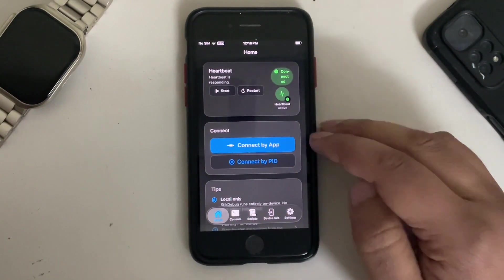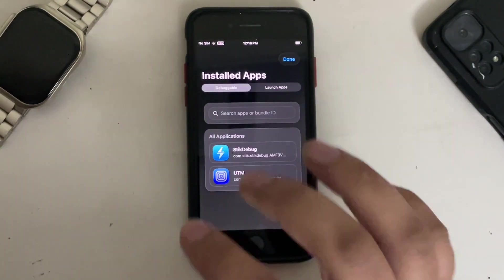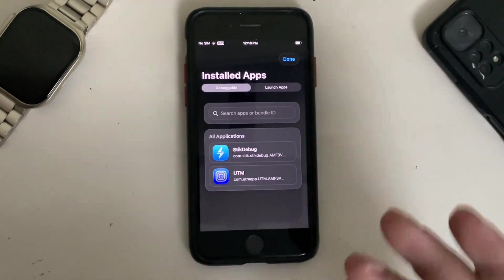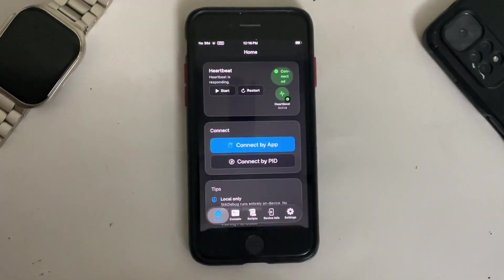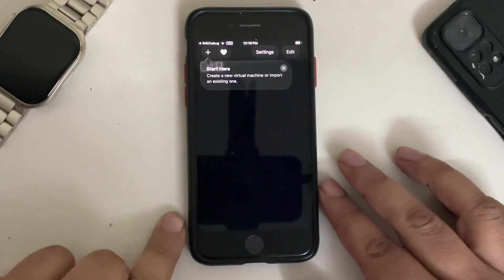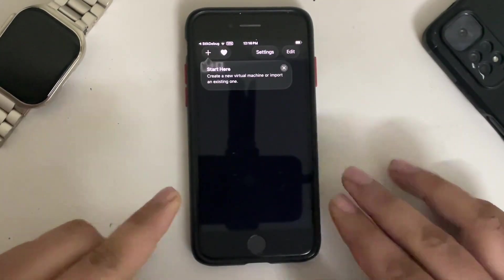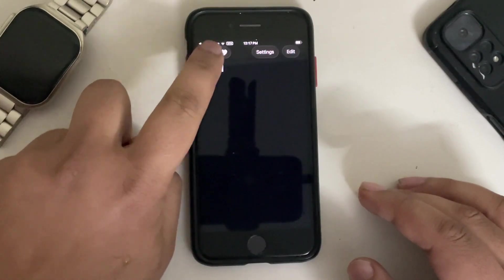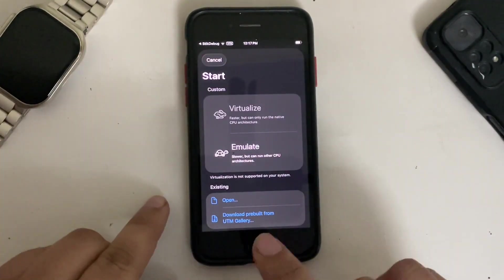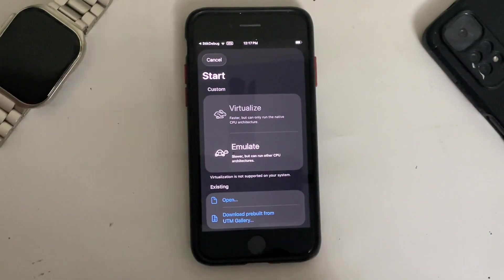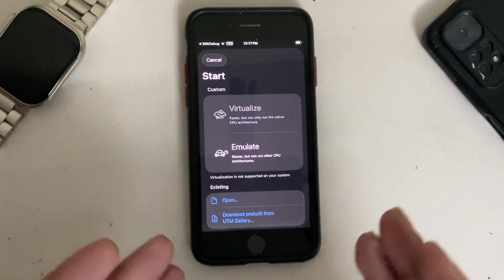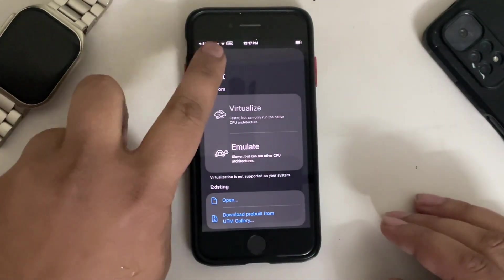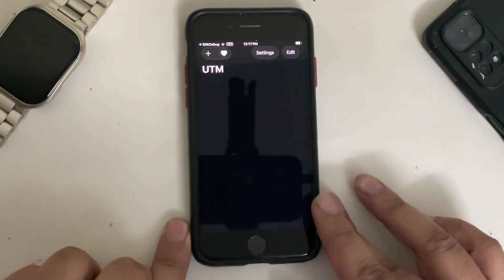Once this is complete, simply scroll down and then hit Connect by App and you will see all the apps that you have installed. For example, I have UTM installed. I will simply hit it and this will open UTM with JIT enabled. Now to prove, I will simply hit this plus button. You can see the message is now different, which means that JIT is now indeed enabled.